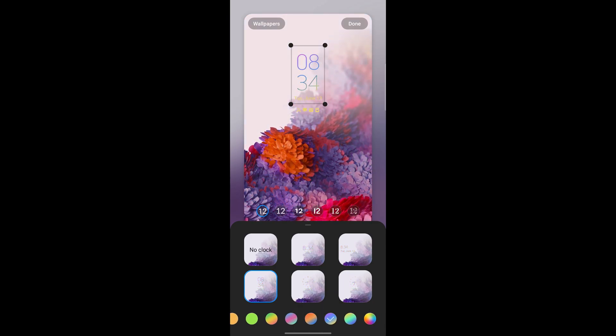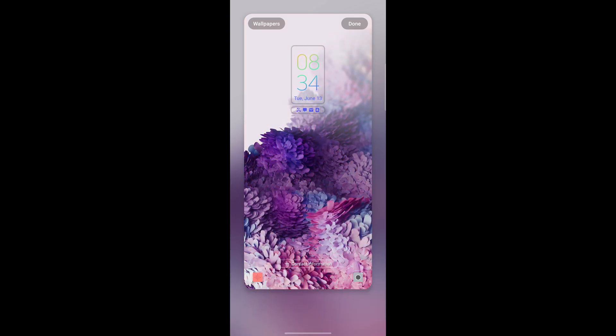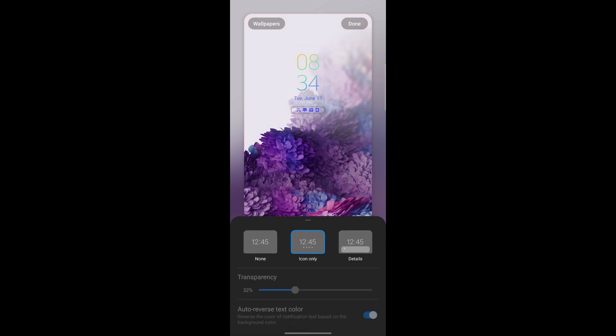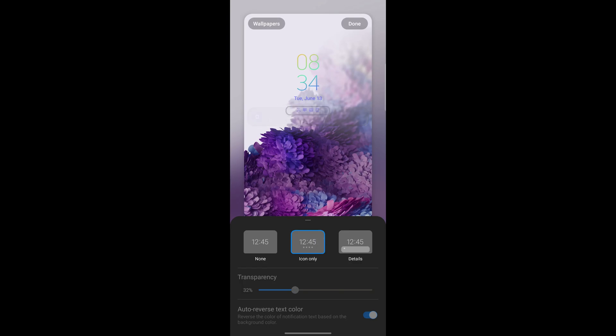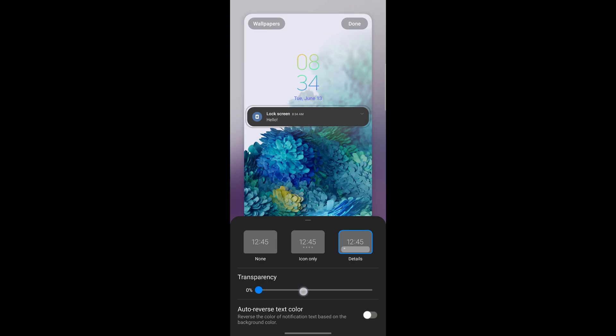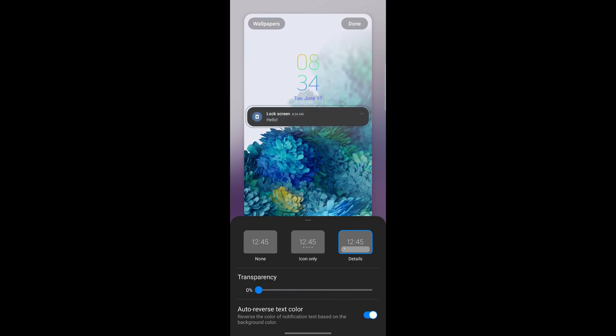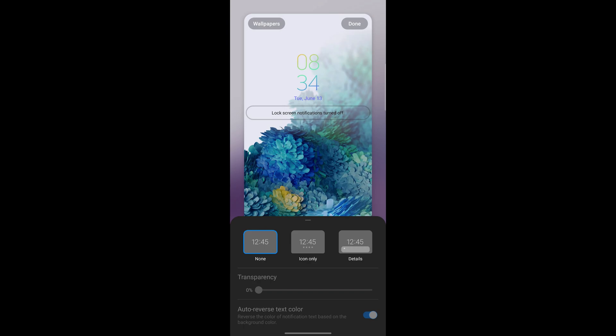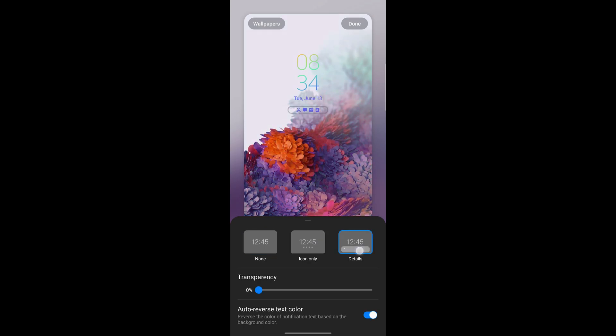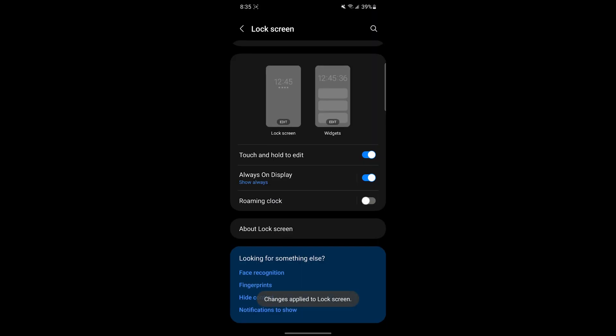I recommend choosing the same layout as the always on display so the animation looks smooth whenever you turn on your phone. Here you can also choose to display your notifications or not. Once you're done customizing, just click done in the top right corner and it'll save.